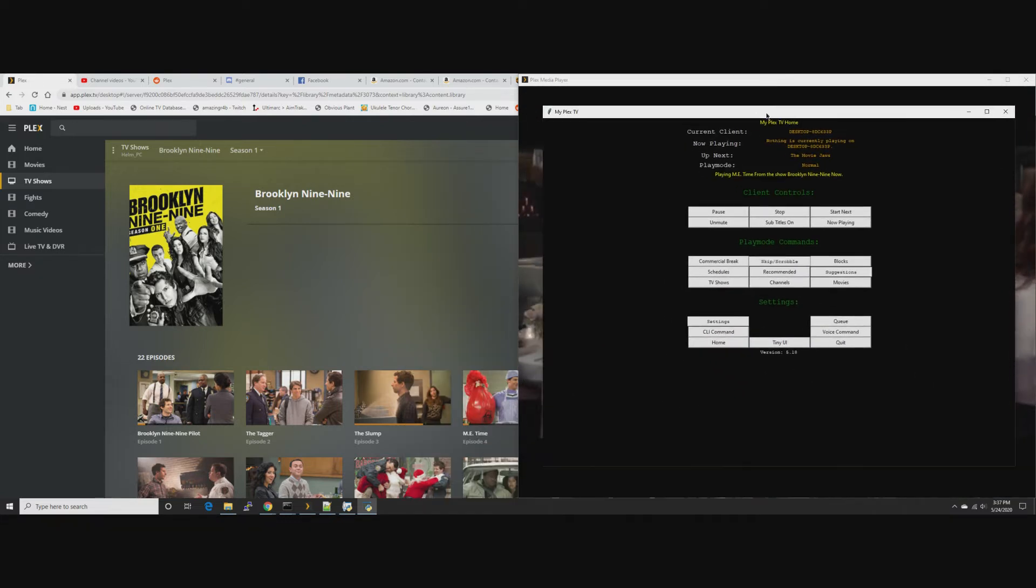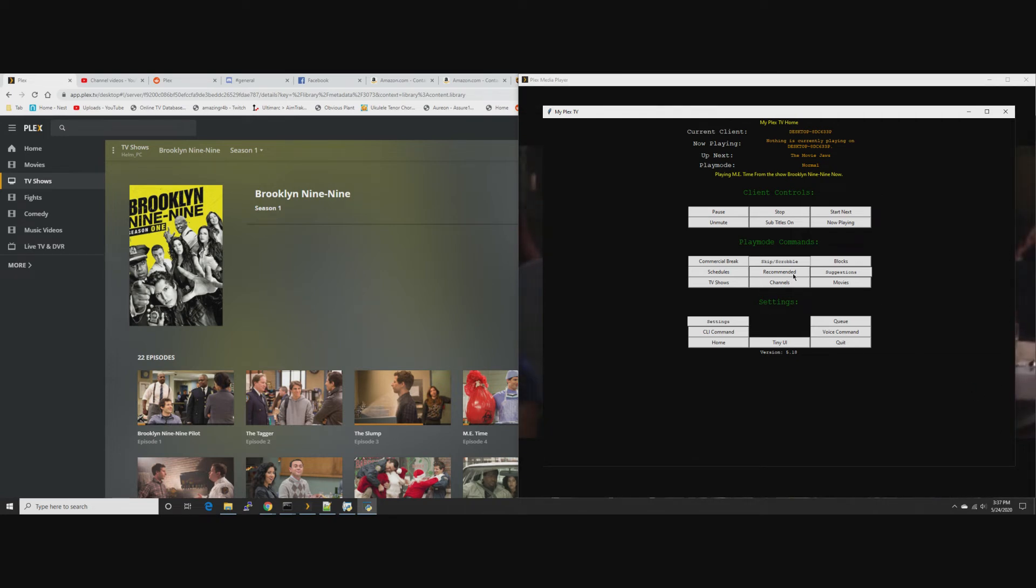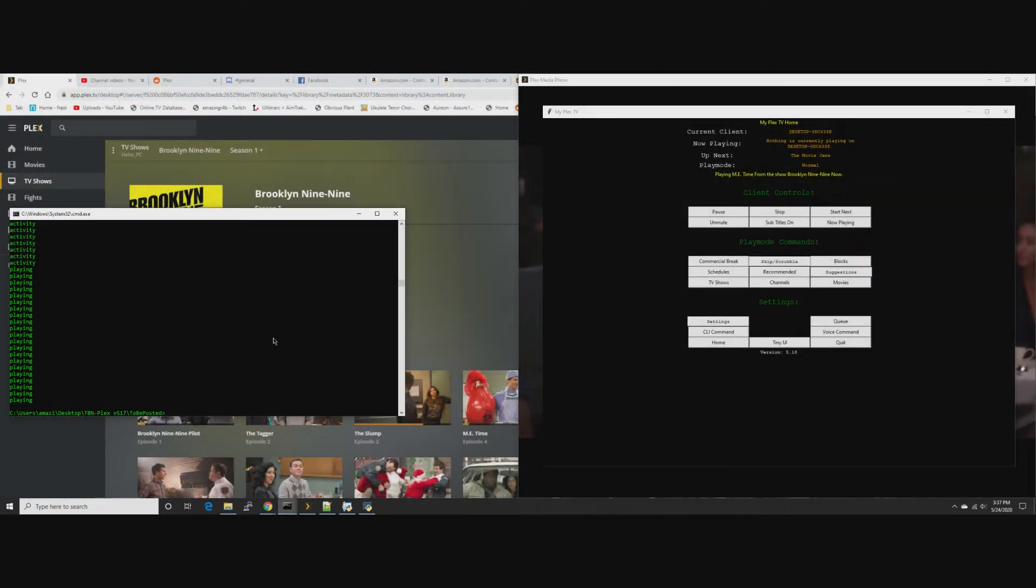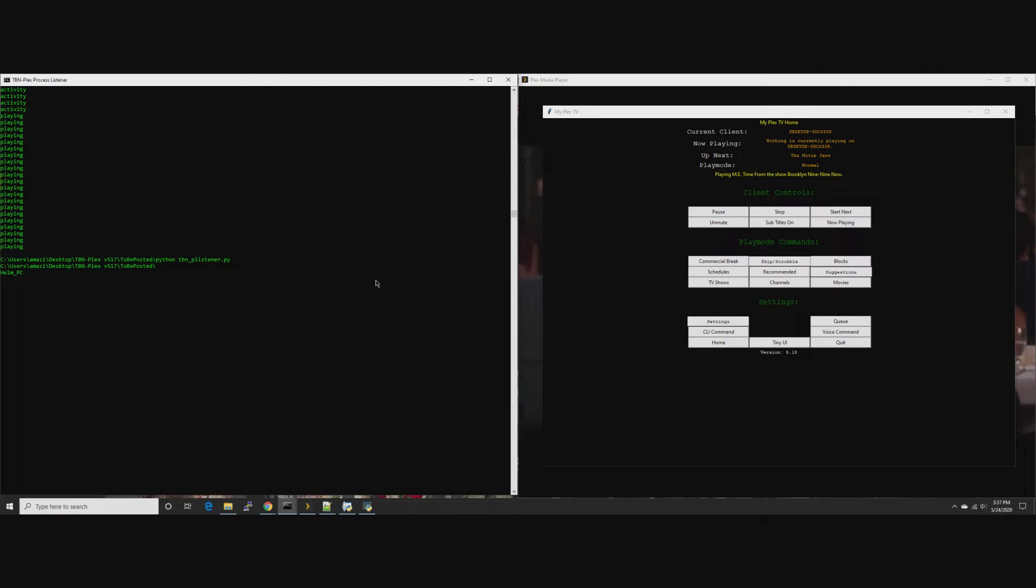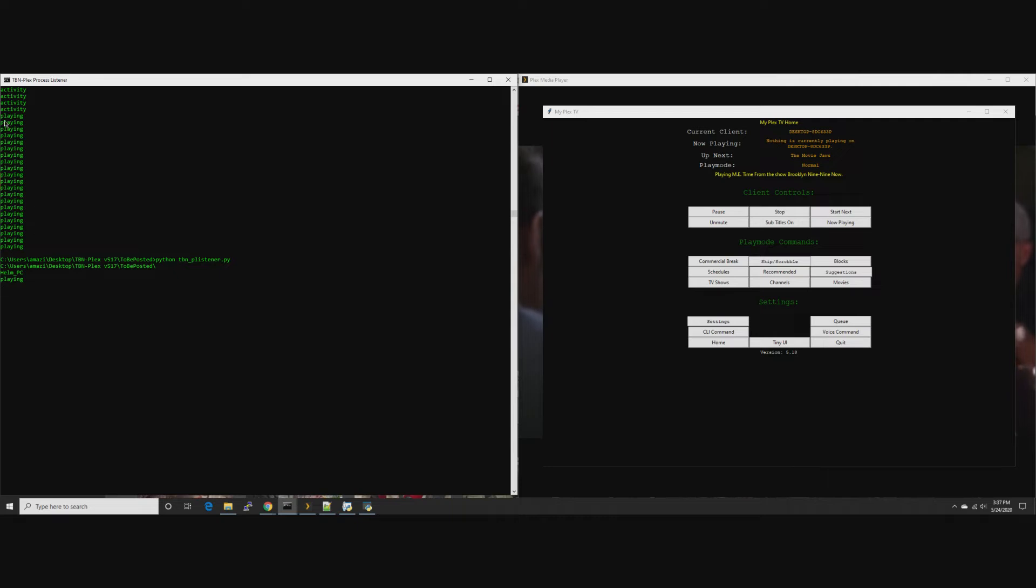Remember we did not get the skip intro button, it just reacted like it normally would. Let's go to the process listener. Every eight or ten seconds you'll see something spam in here like playing, or if you're scanning for intros you'll see transcoding, activity, timeline, all kinds of stuff like that.